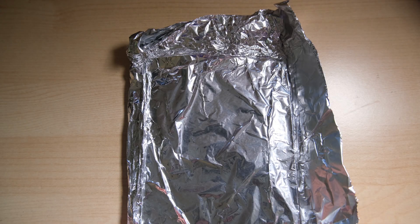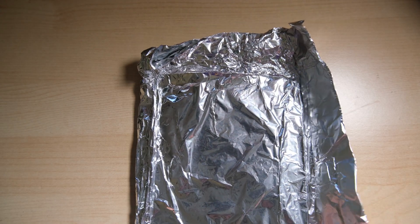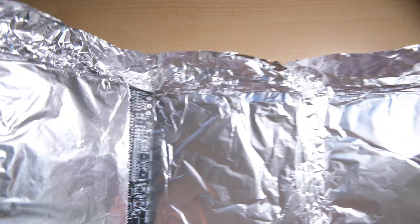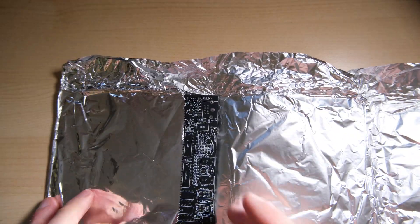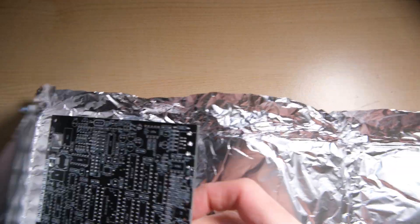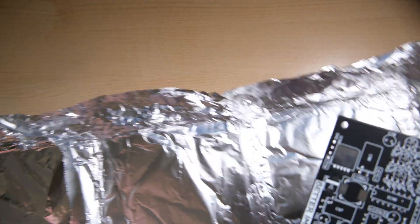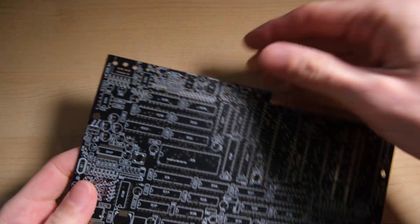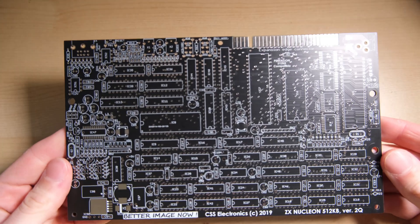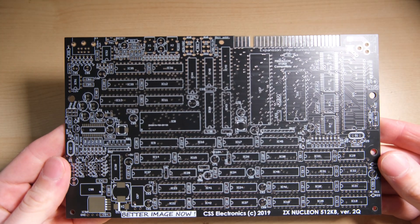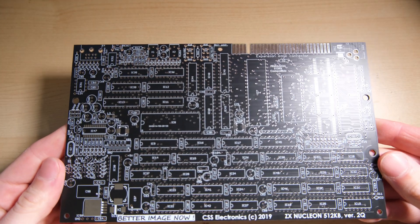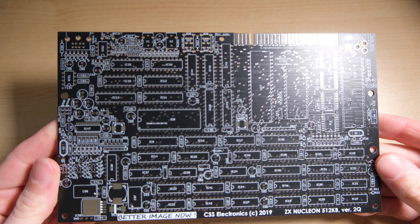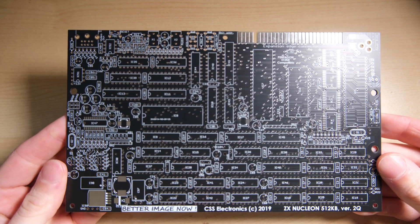Hi everybody, welcome back to Happy Little Diodes. Today we have our first full build. I must be doing something right because somebody sent me this kit and asked me to build it for them, and I'm very excited to get into it. It is a ZX Nucleon with 512 kilobytes of memory, really exciting.